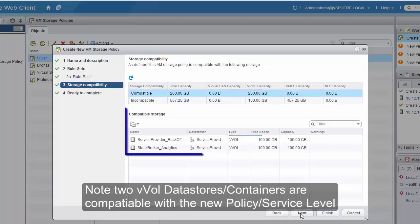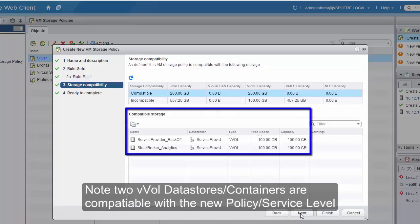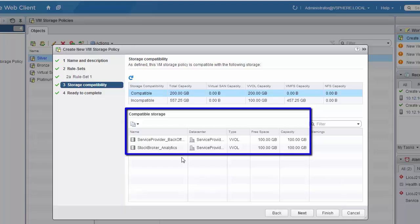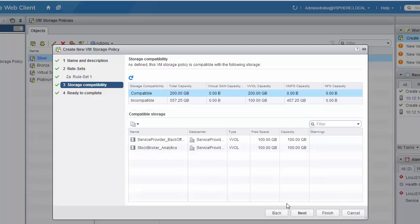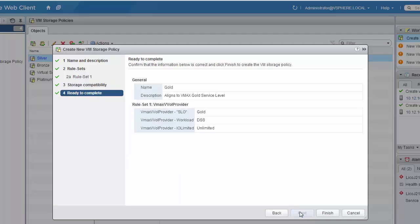Once the rule set is processed, we'll see the list of storage that is compatible with our new policy that we've created. Click Next and Finish.